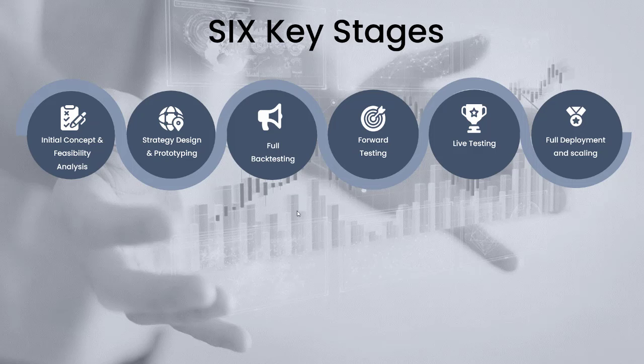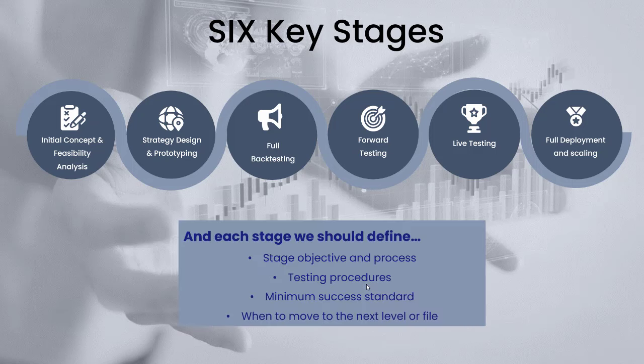We're going to move into full backtesting next. At each of these stages we need to identify what we're trying to achieve, how we're going to do it, and what determines success.